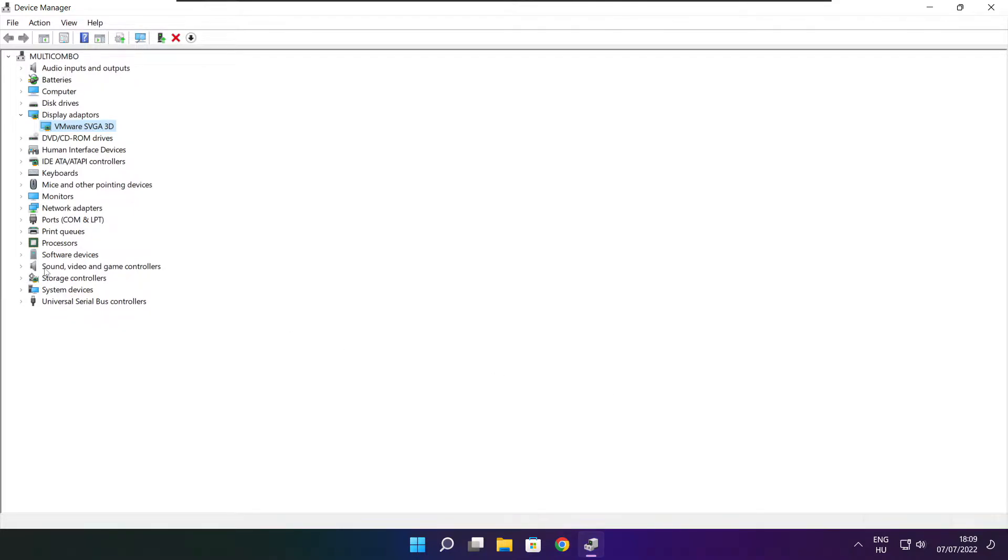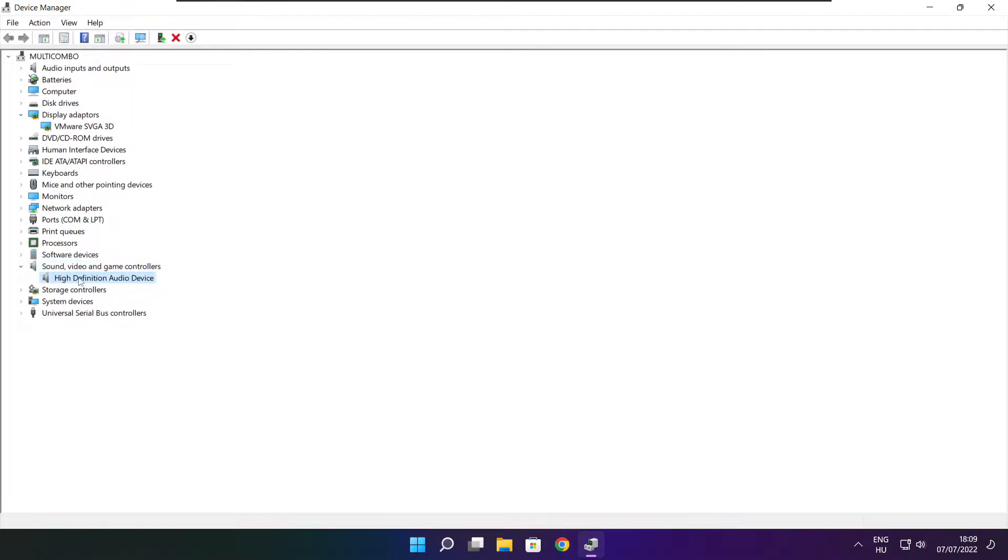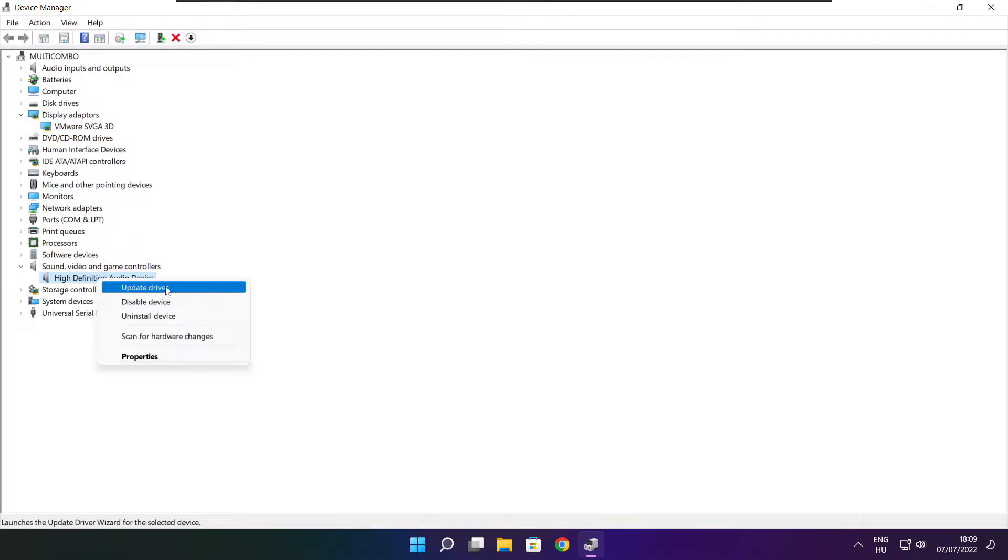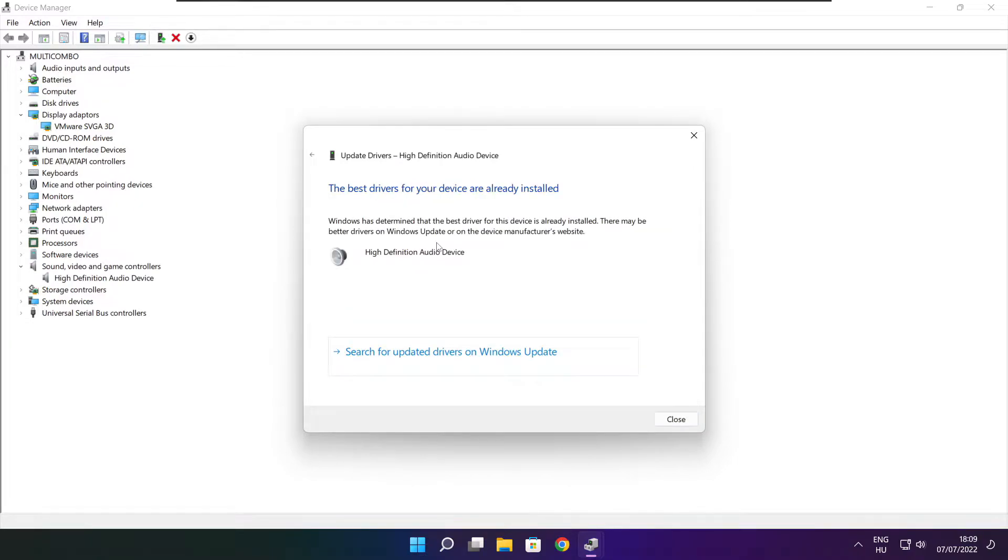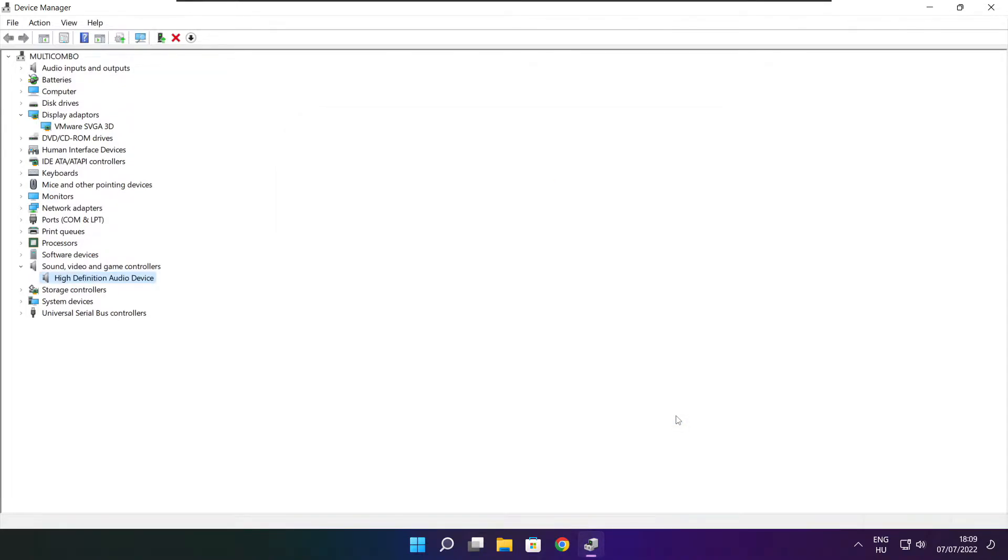Click sound, video, and game controllers. Select your audio device. Right click and update driver. Search automatically for drivers. Wait. Installation complete and click close. Close window.